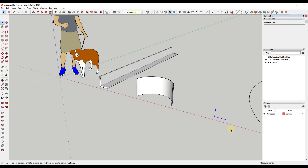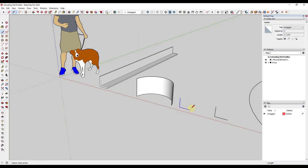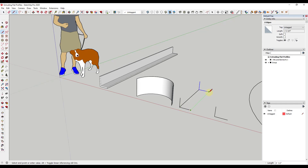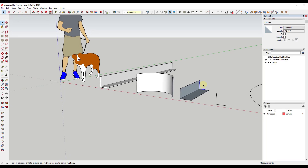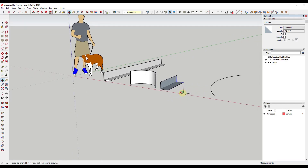Depending on the shape, if you have a simple extrusion you could also use the move tool in copy mode — just create a copy and then manually draw the lines in to create that extrusion without any thickness. But obviously as shapes get more complex that's not going to be preferred. So I want to take a look at a couple of extensions that give you the ability to extrude these flat profiles.